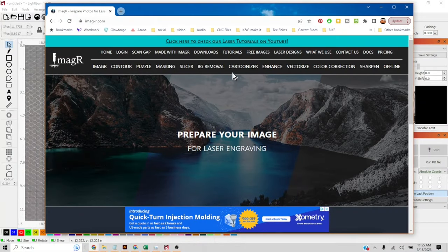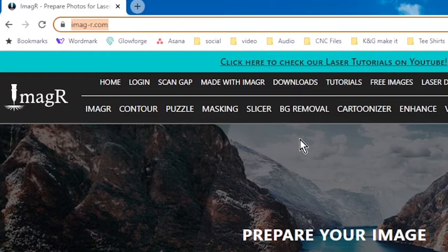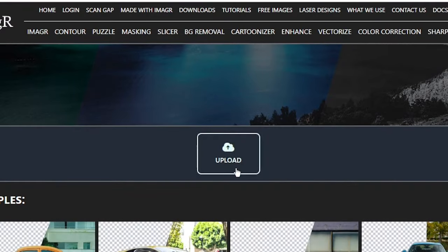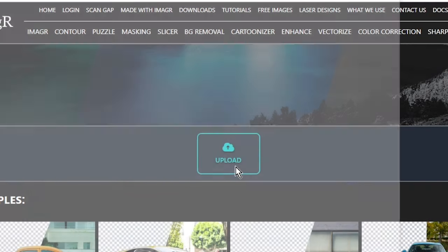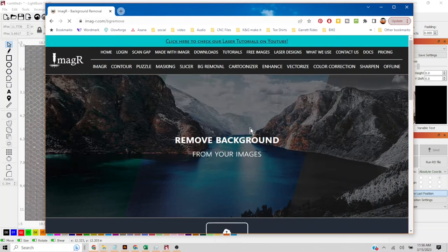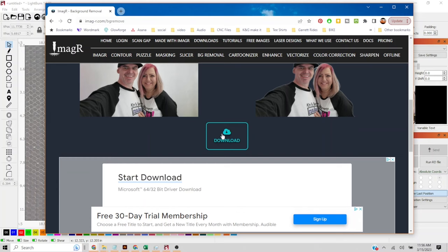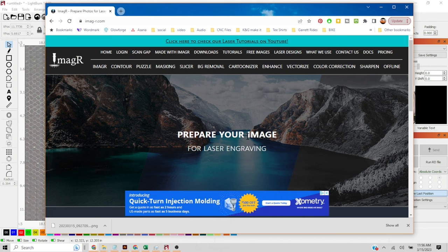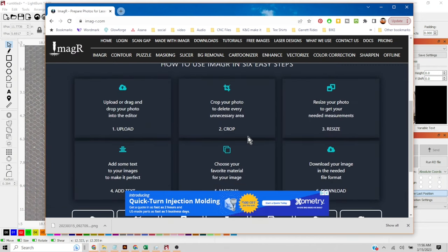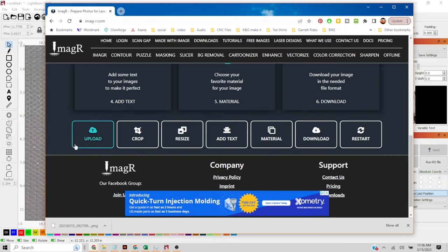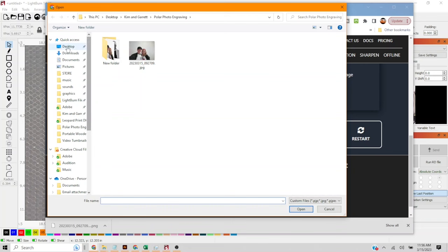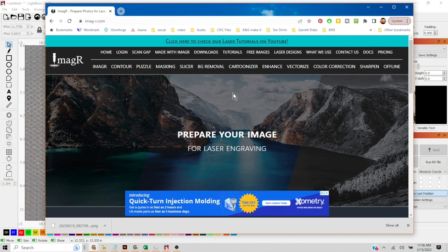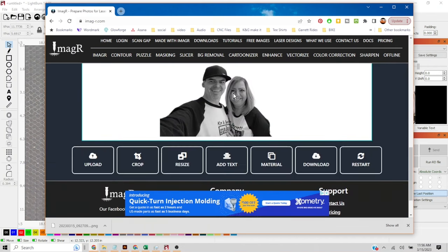We are actually gonna start at a website imager.com. We're gonna start by removing the background. We're gonna click BG removal, go find our selfie that we just took. It's gonna automatically remove the background. A lot of ads you just gotta keep scrolling down. Let's download that. We'll go back to the main screen imager and you'll see it's got some brief instructions on how to use it. We're gonna start by uploading the picture that we just removed the background from. Now you gotta scroll back down each time it reloads. Let's crop this.